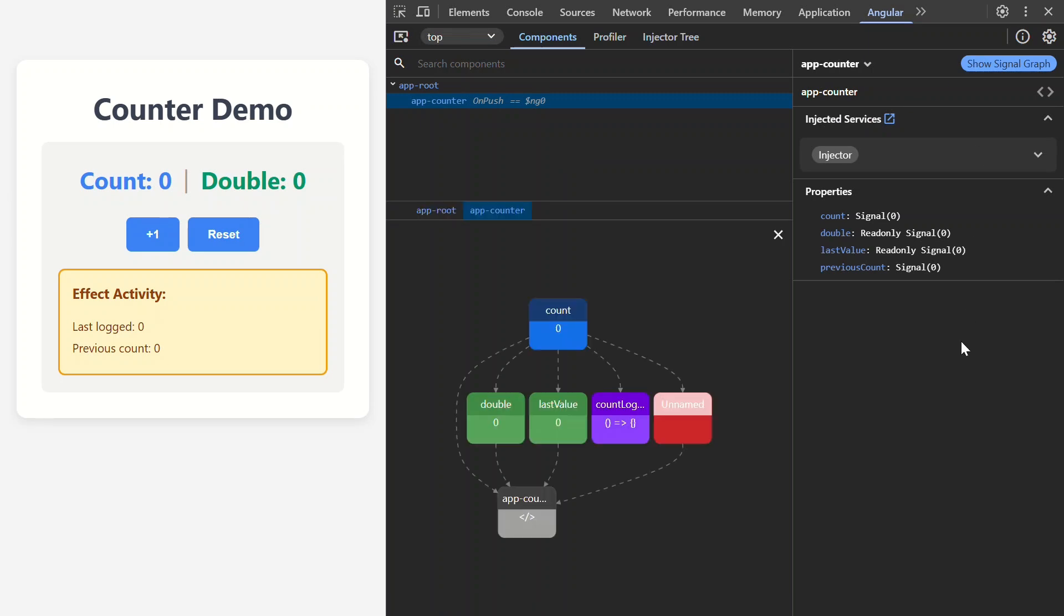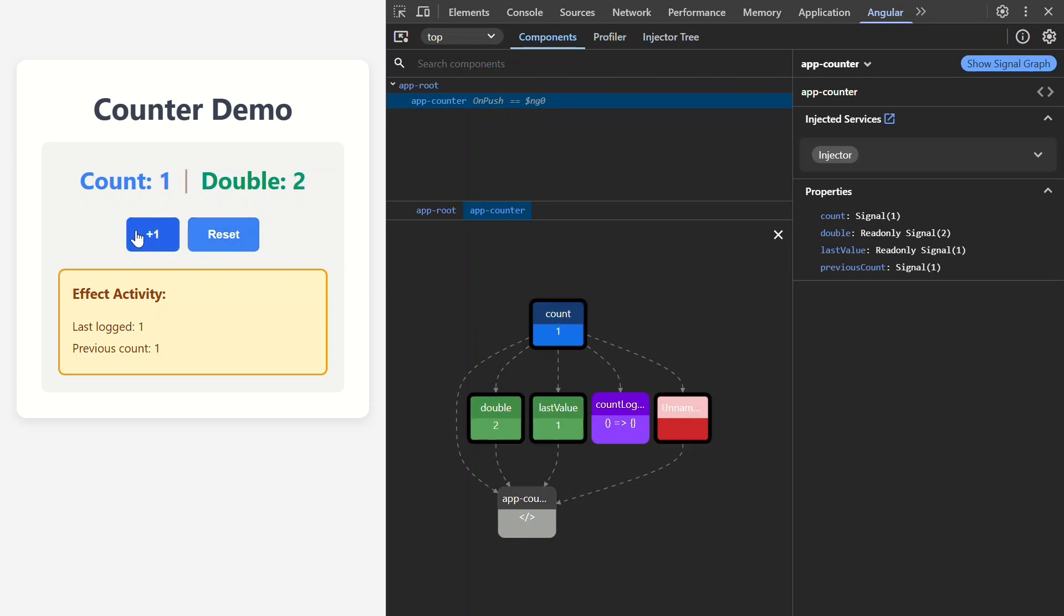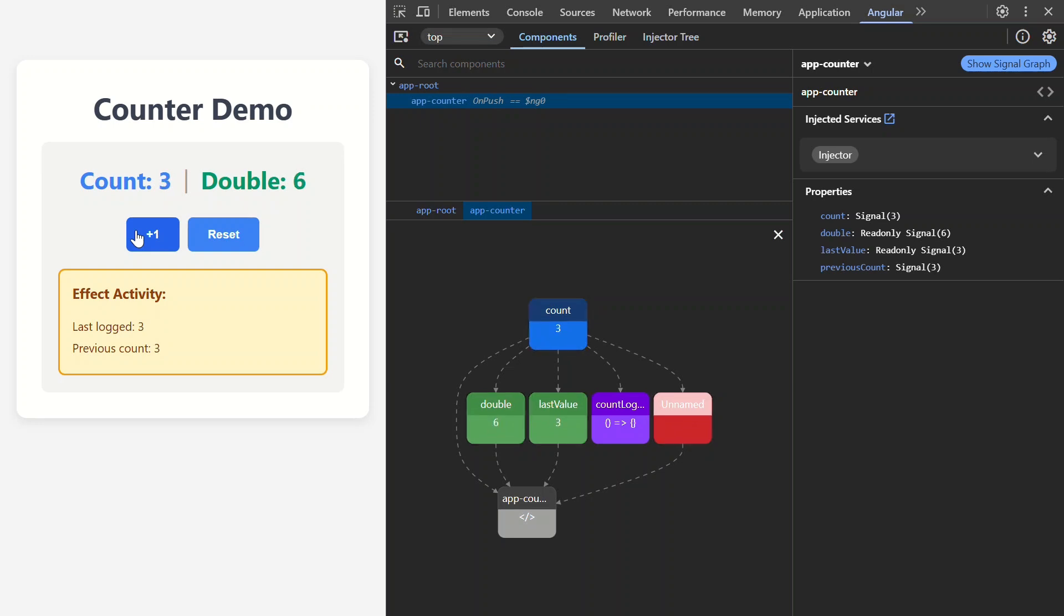Perfect! Look at the signal graph now. Now we can see a line connecting count to double. The dependency has been created correctly. And when we click the button now, both signals blink. And the double value updates correctly in the UI now too.